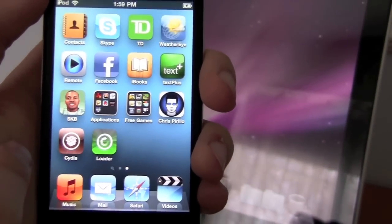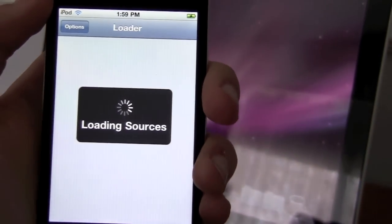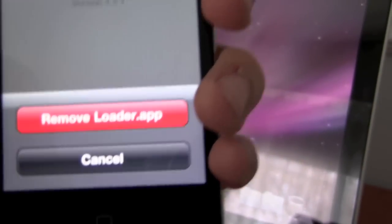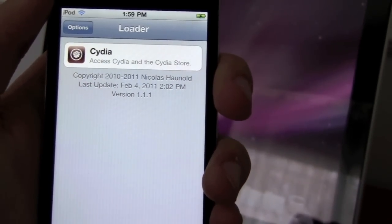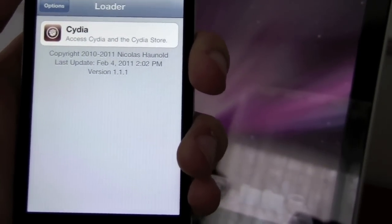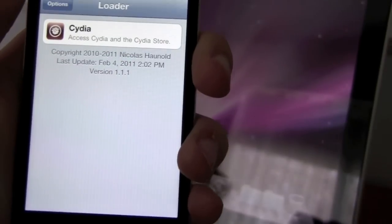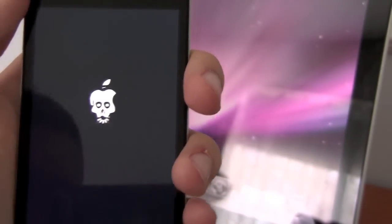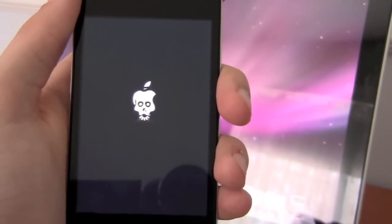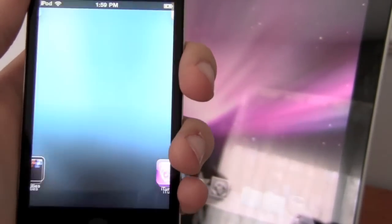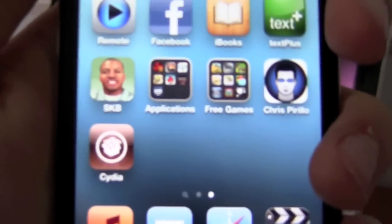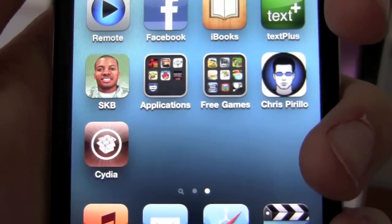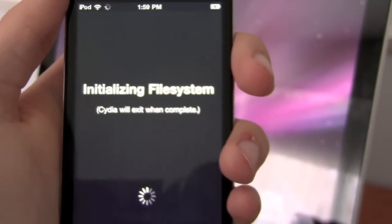Cydia is there. But I'm gonna remove loader. So just go options here. Remove the loader app. Remove loader. It's gonna reboot again there, yeah. After I remove the loader, it says reboot. Oh no, I guess not. Slide to unlock. Scroll over. There's Cydia. So you guys now have Cydia on your device. Open it up. It's gonna do your, it's Intelizing file system.